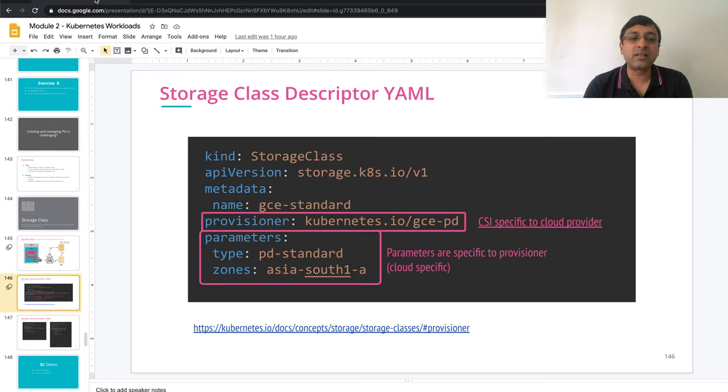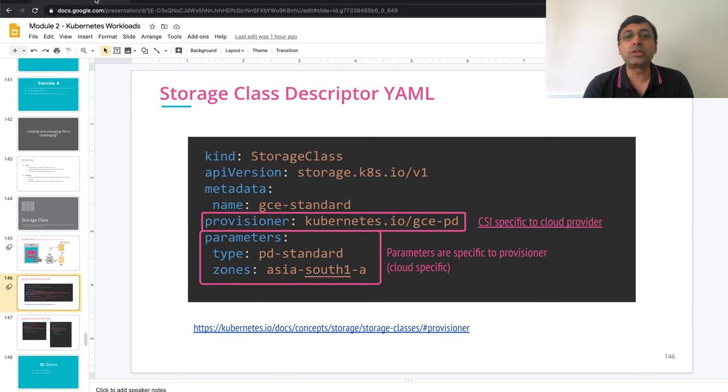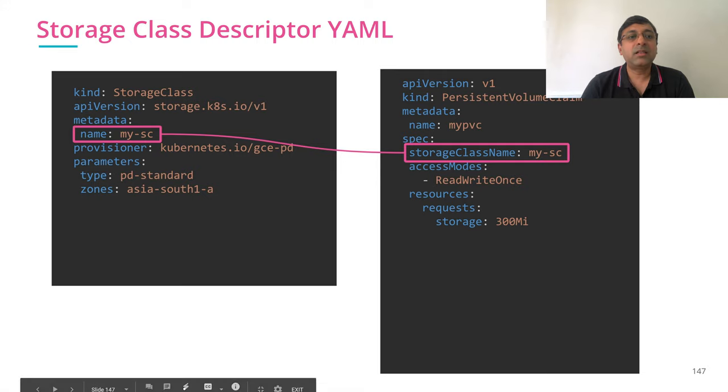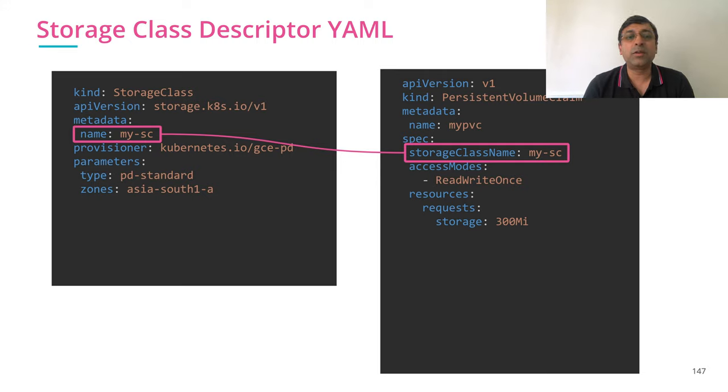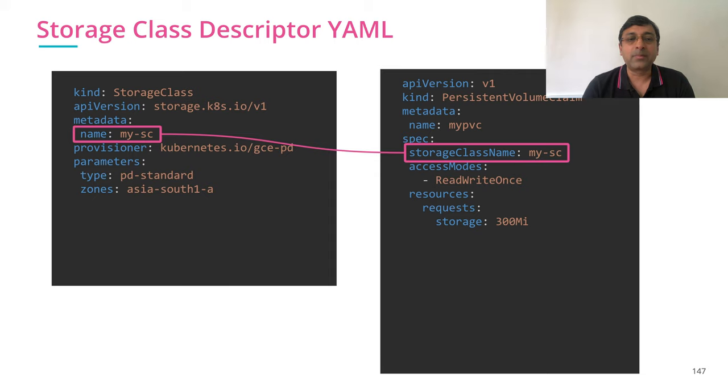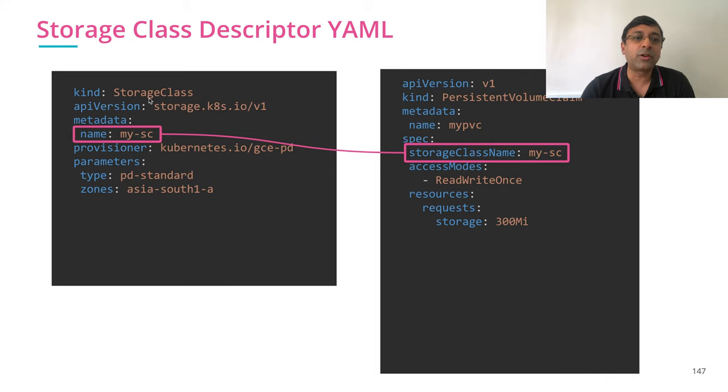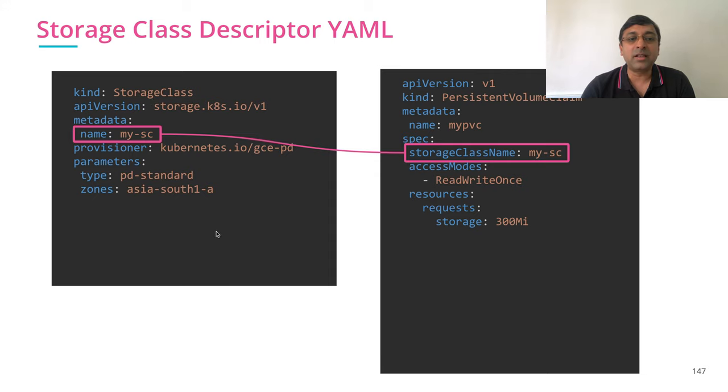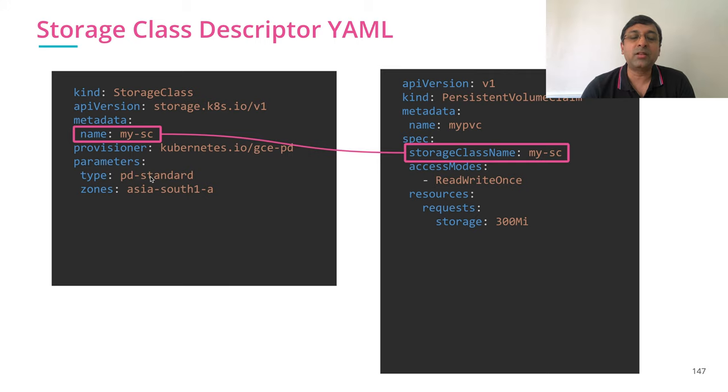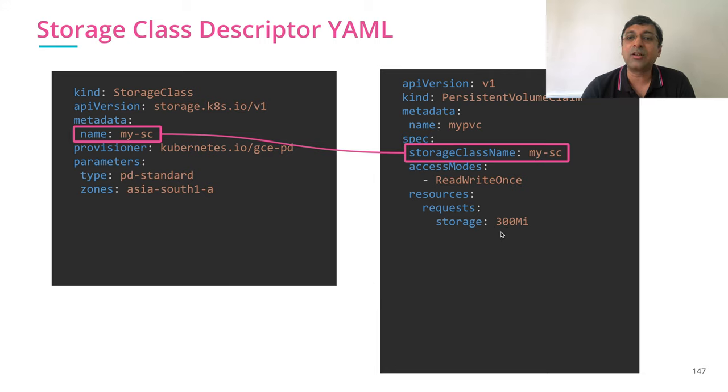Once you define this, this is available for anyone to use to create their persistent volumes. Let's look at how we can use the storage class in our persistent volume claim. It's very simple. You just have to match your storage class name in persistent volume claim with the name that you have given for your storage class. And the PV is going to get created in Asia South 1A zone. The type of the PV or disk is going to be PD standard. And size and all that information will be picked up from your claim.